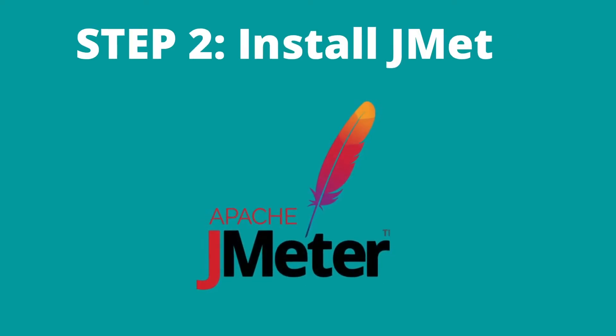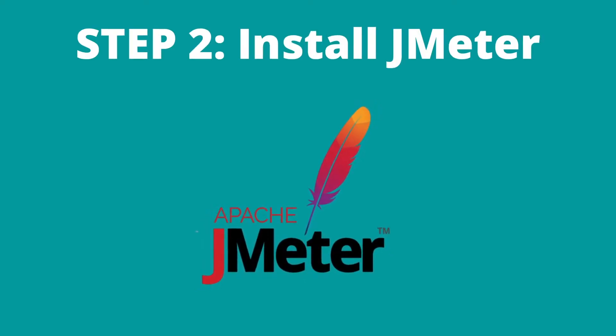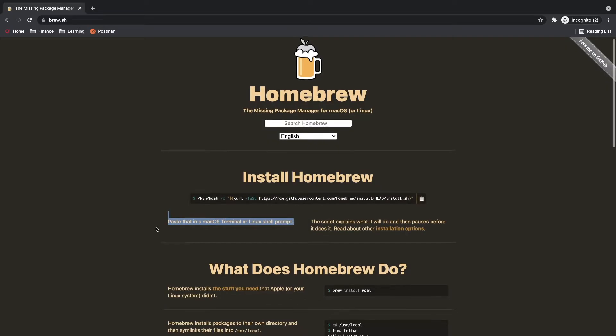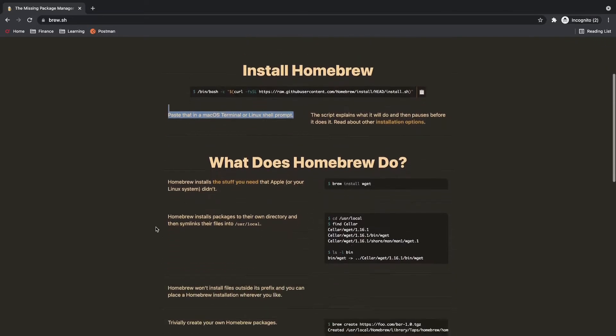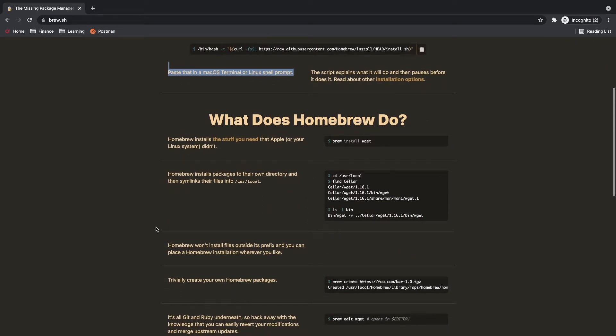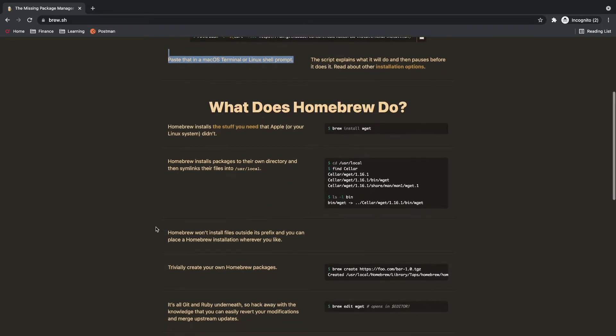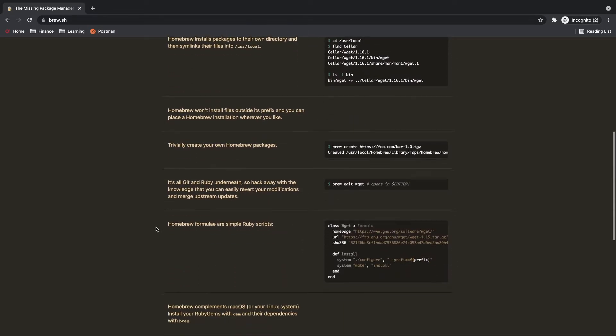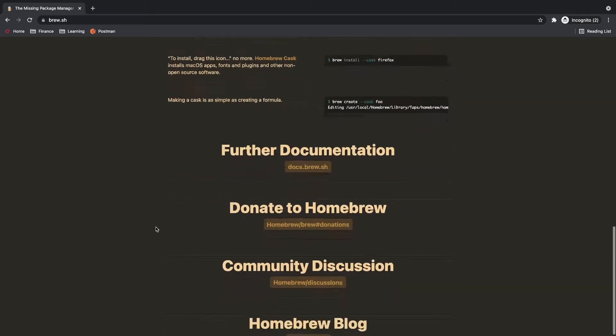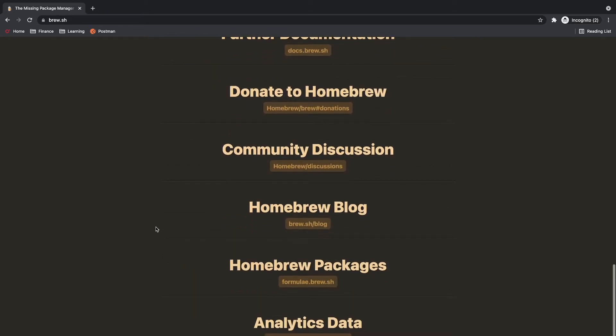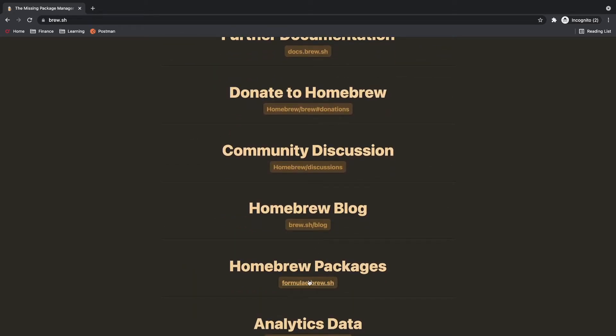Our second and final step is to install Jmeter using Homebrew. There is a simple command to install Jmeter but I will show you how to find this command. Go on the home page of brew.sh, find a Homebrew packages link.